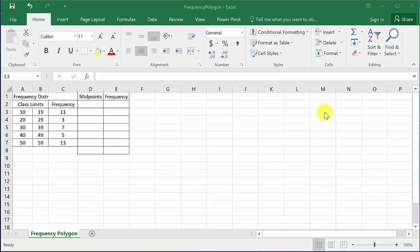Alright, so this video we're going to look at graphing a frequency polygon in Excel.